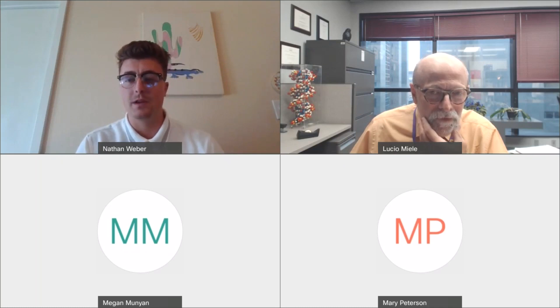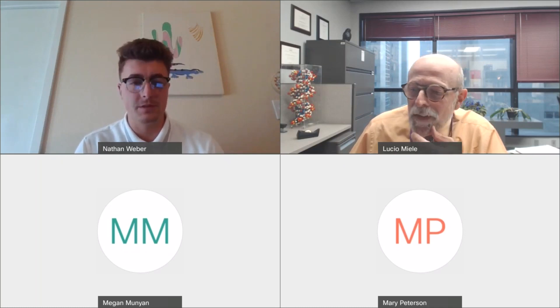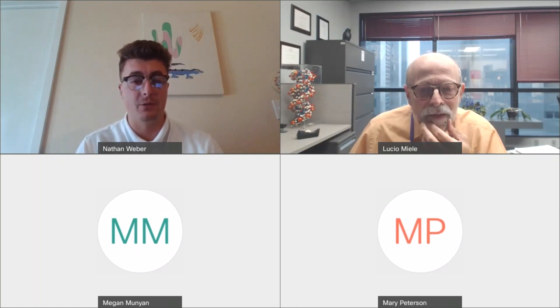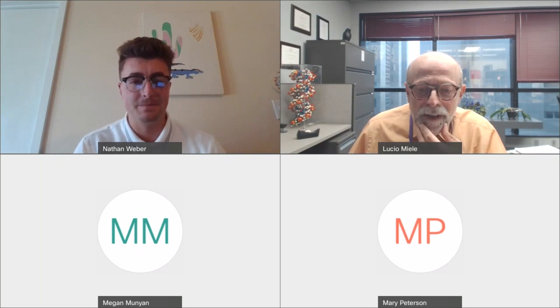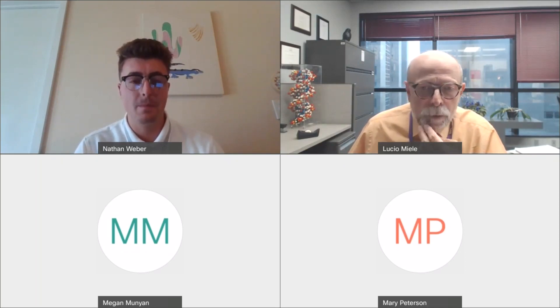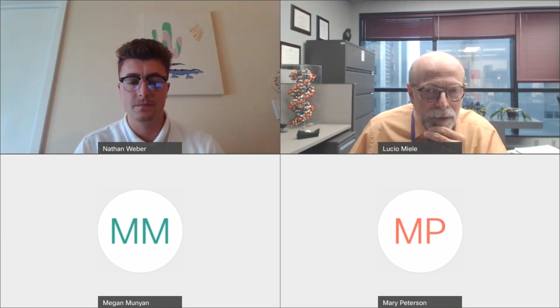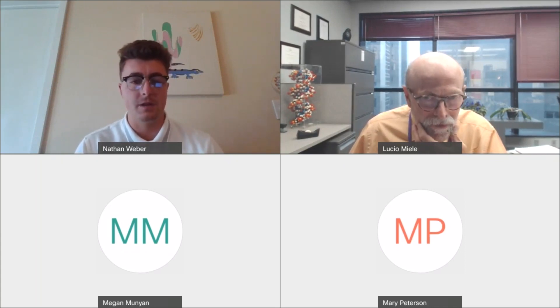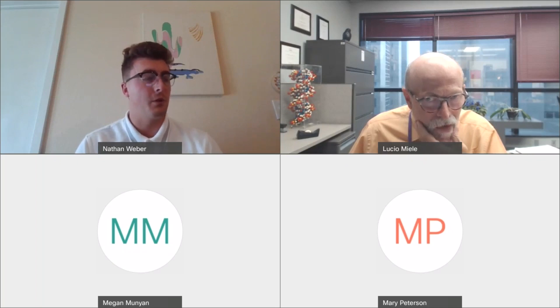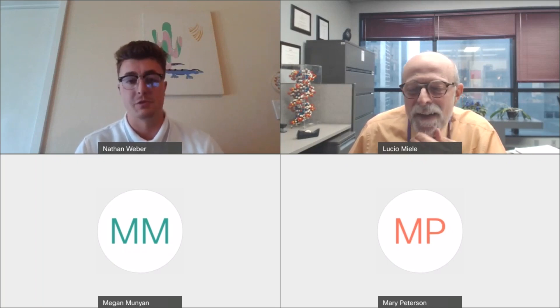Thank you. We have run out of time for questions. Dr. Mule, on behalf of everyone, thank you for your time — your presentation was fantastic. If there are additional questions, please feel free to email them and I'll be happy to answer. We will relay any additional questions to Dr. Mule. We will now go over a brief presentation of the All of Us Research Program, followed by a prize drawing, so stay tuned.